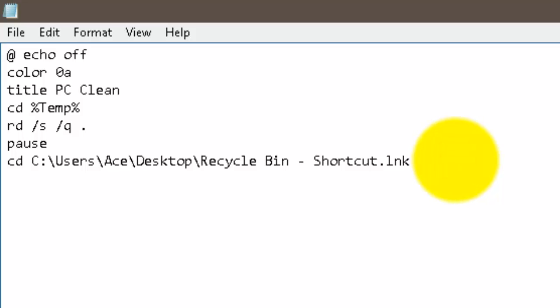Pretty simple. Next line, it's again, it's rd space /s space /q period. And then we're going to break the line of code again.